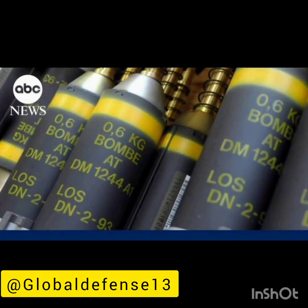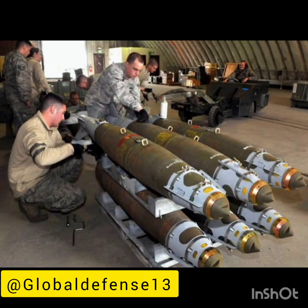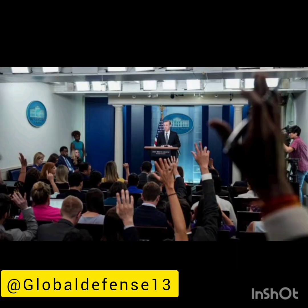Along the 1,000-kilometer battlefront, Ukraine has requested the US to replenish its stock of cluster munitions. The decision has been challenging for Washington and has encountered significant opposition from many Democrats and human rights advocates.